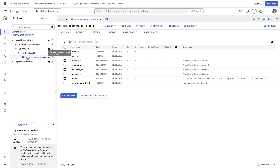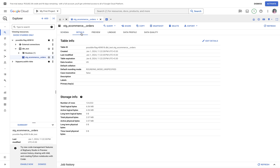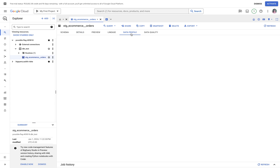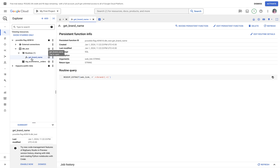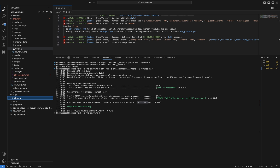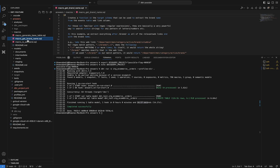Inside 'dbt_test' you can see that my staging table has been created. These are the columns present in the table. Clicking on 'Details', it shows the table was created on 1st January 2024 at 11:22 PM, which is exactly when I ran this. If I click on 'Routines', you can see the function 'get_brand_name'. Going back to the macros in the project, 'get_brand_name' is defined there — macros are nothing but functions — and you can see it's being used here.